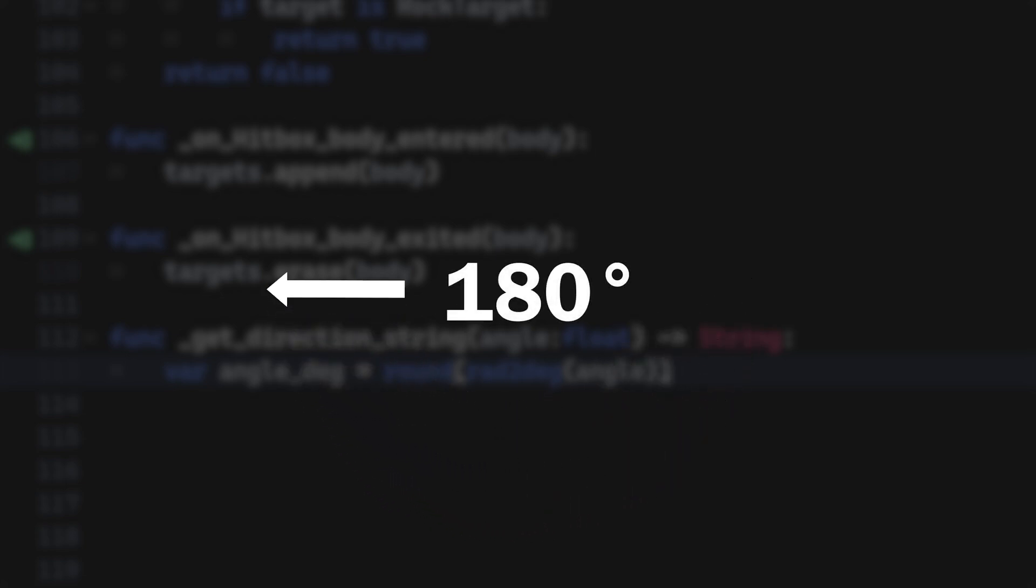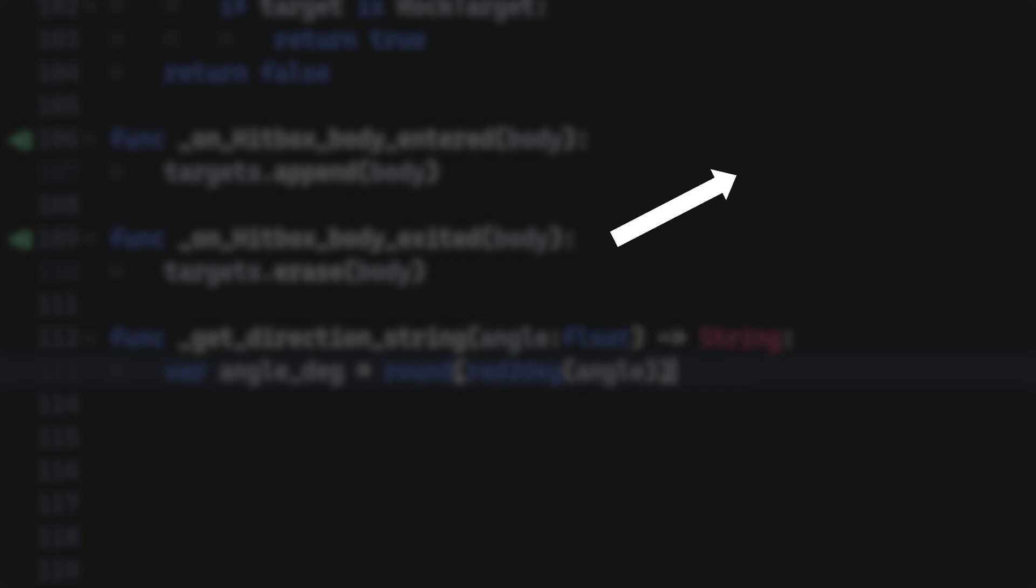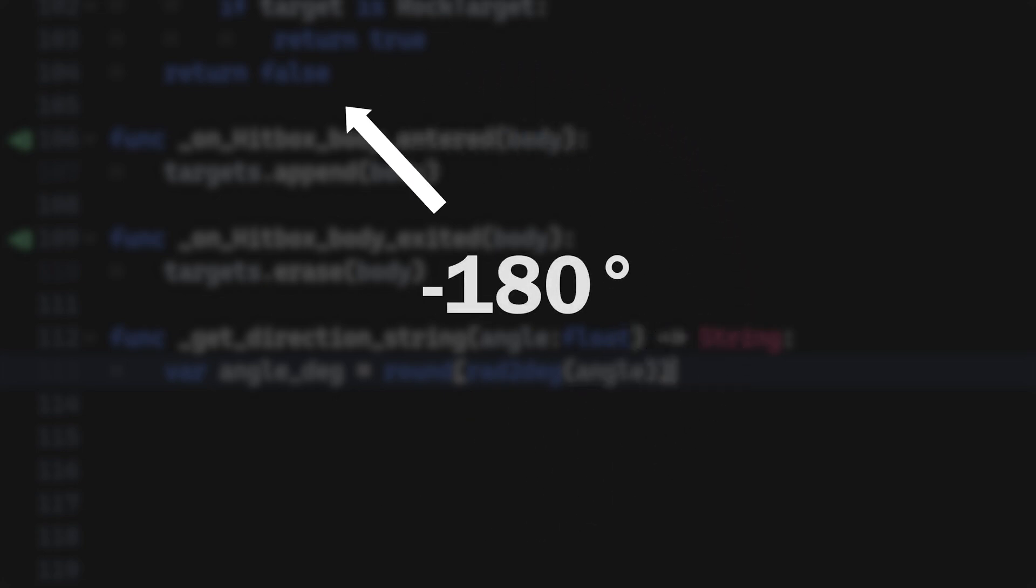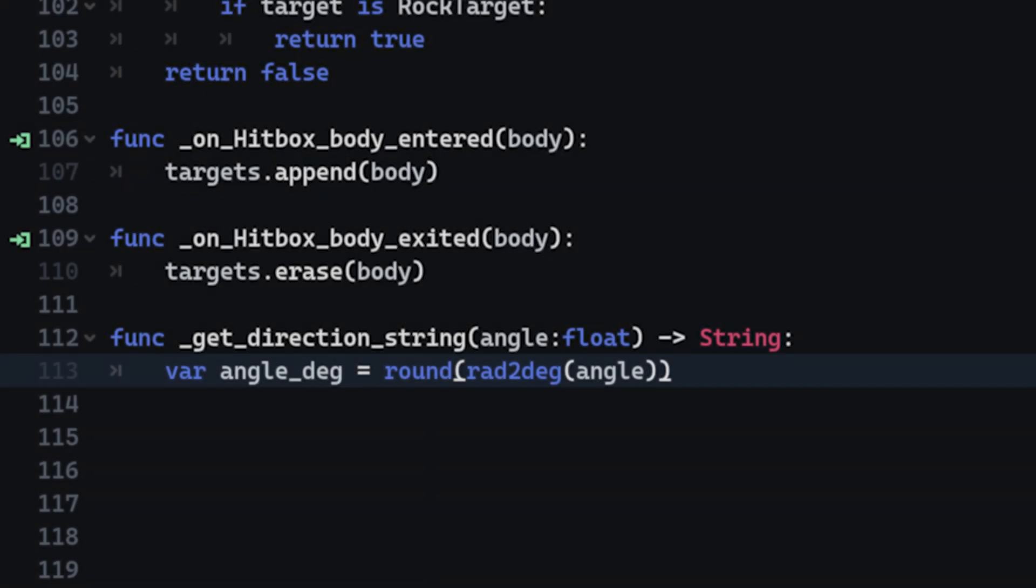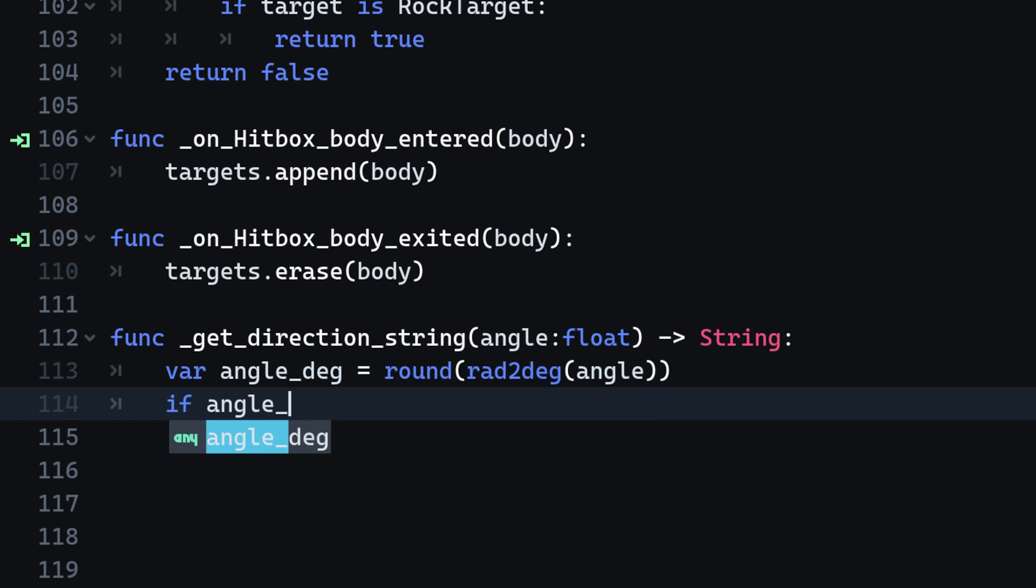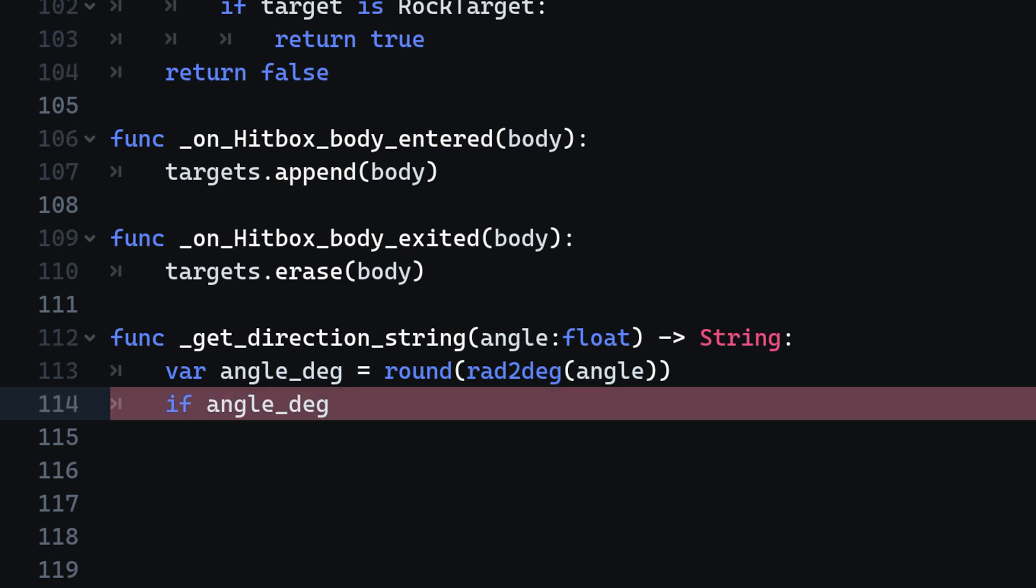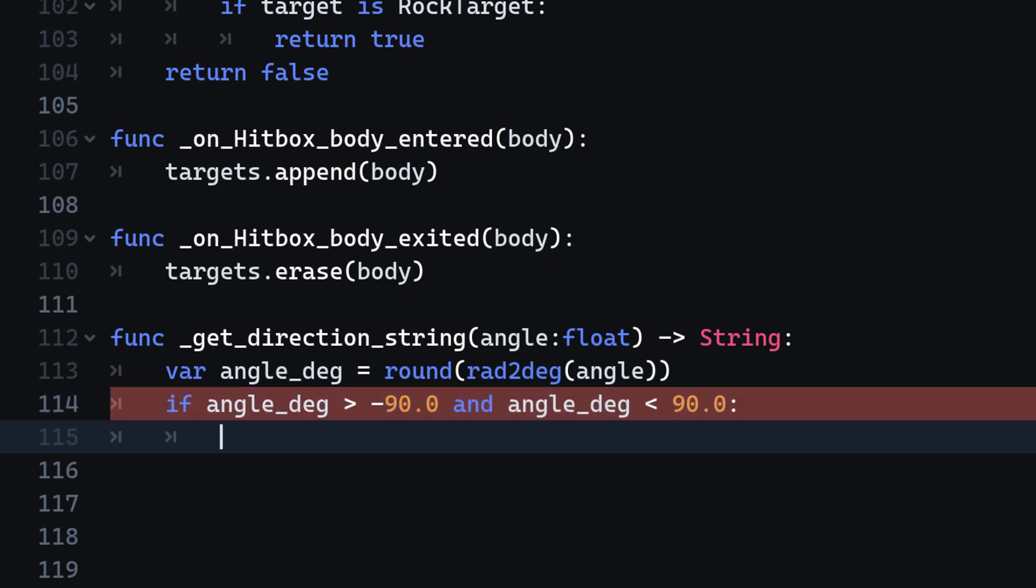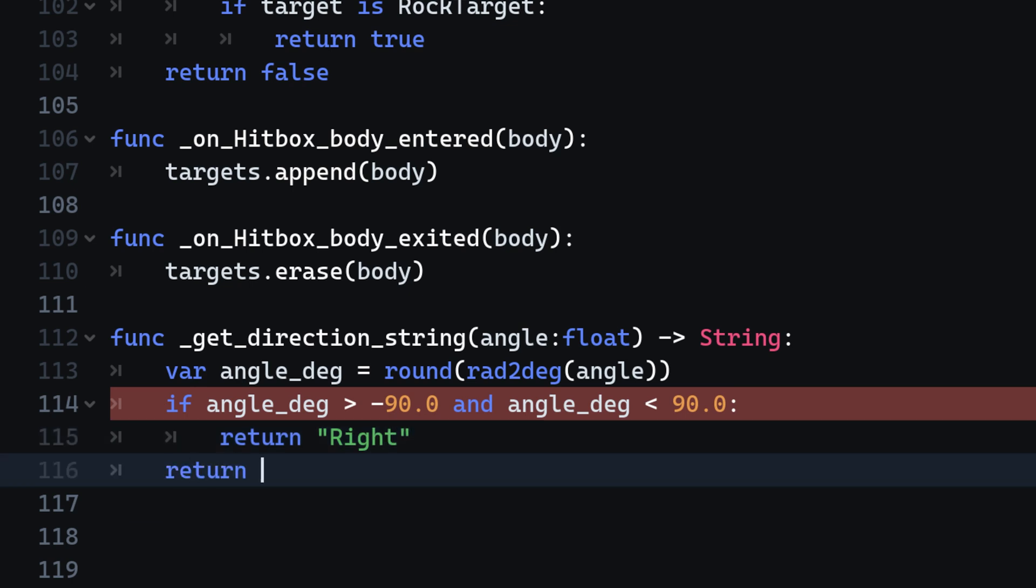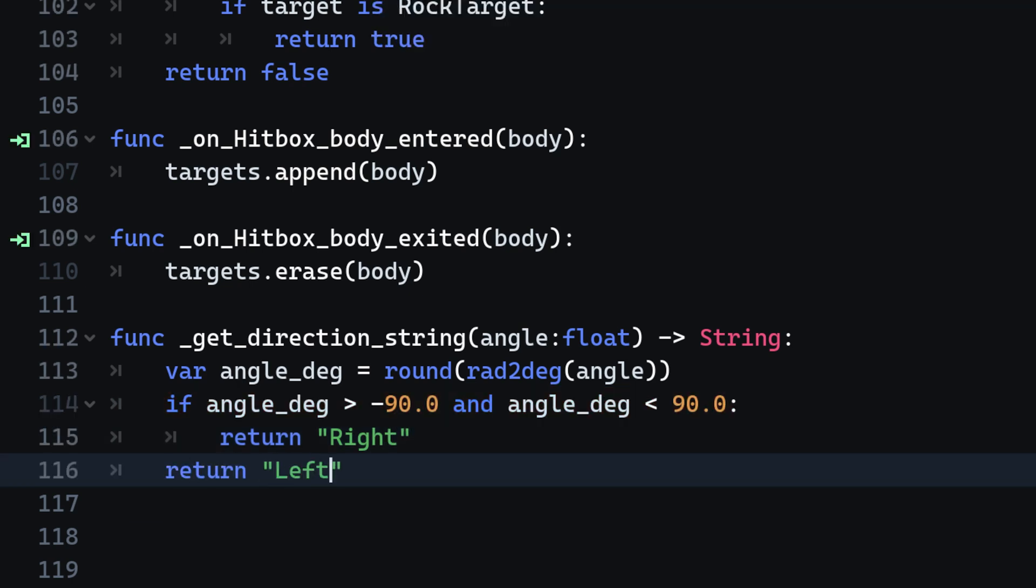Counterclockwise it decreases until it reaches around minus 180 degrees. This means that the player should animate to the right when the angle of movement is between minus 90 and 90 degrees. In any other case, let us animate to the left.